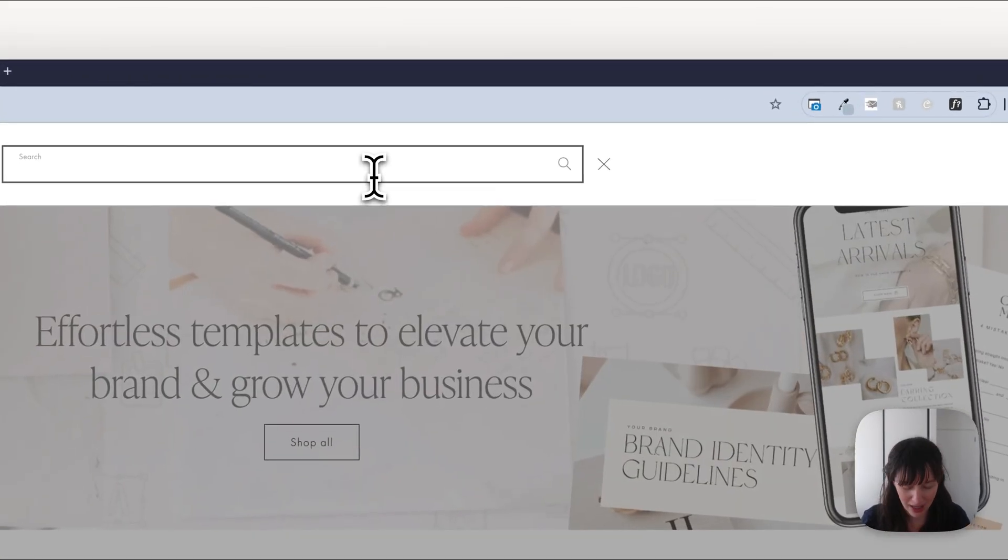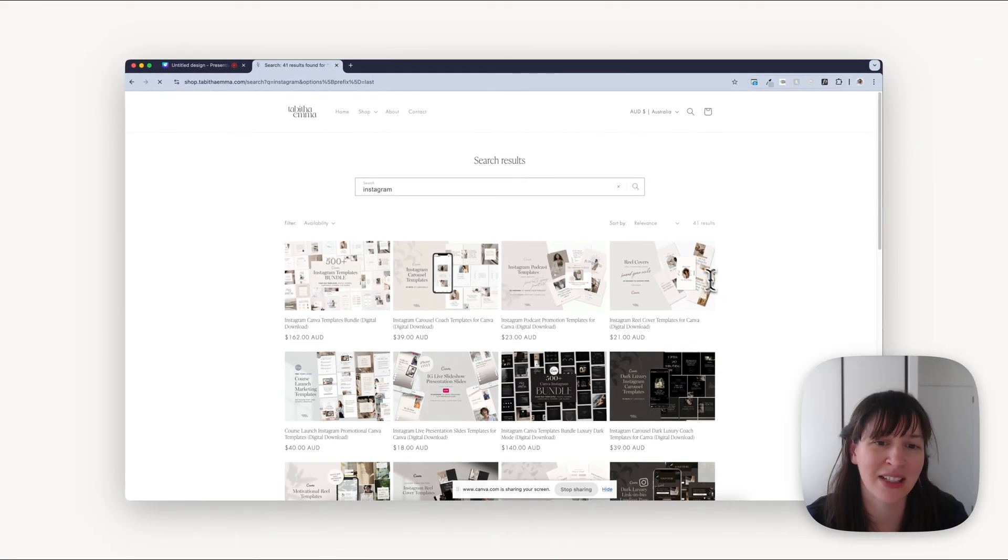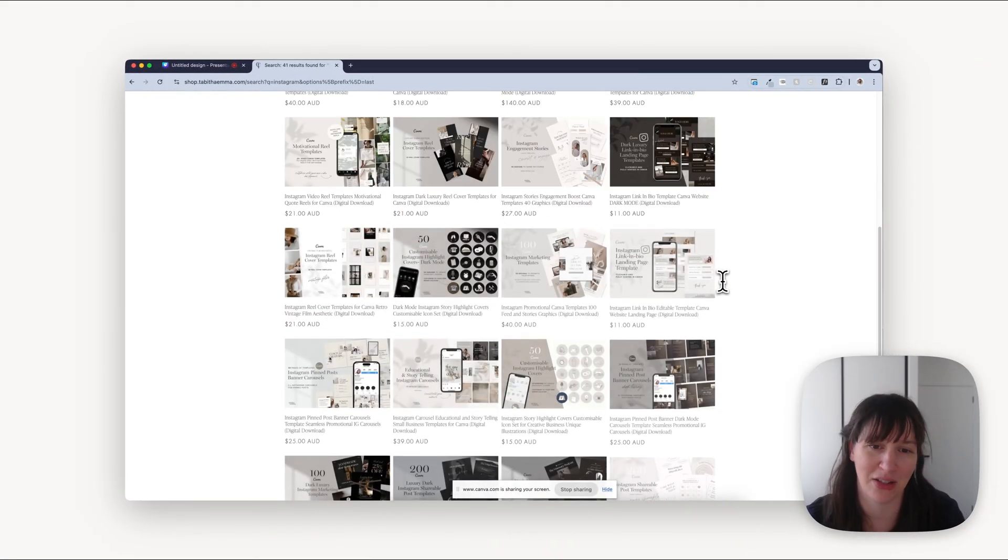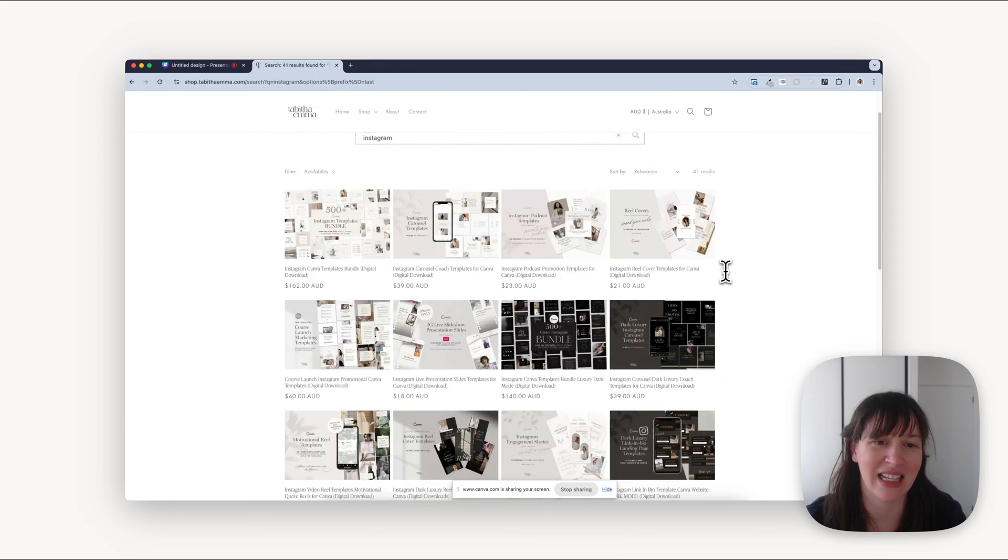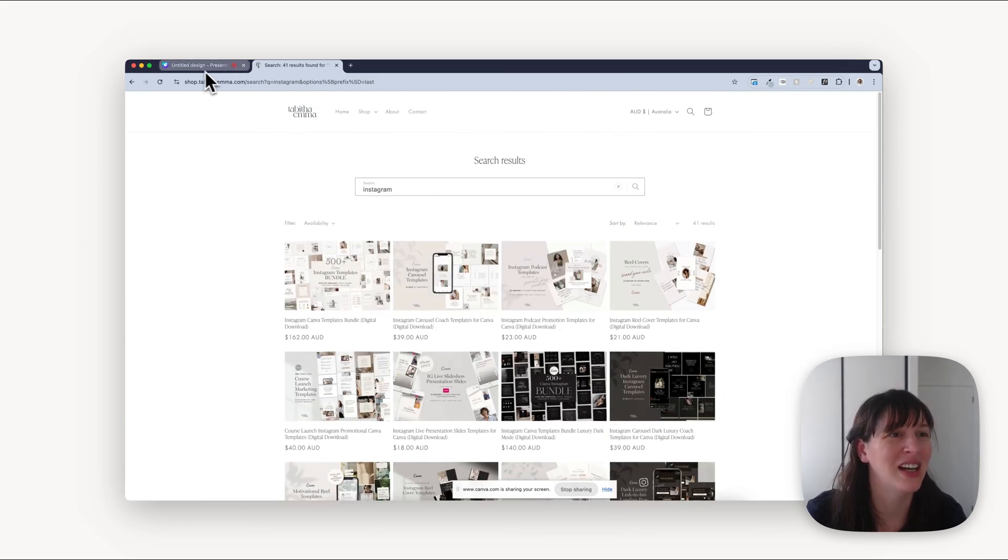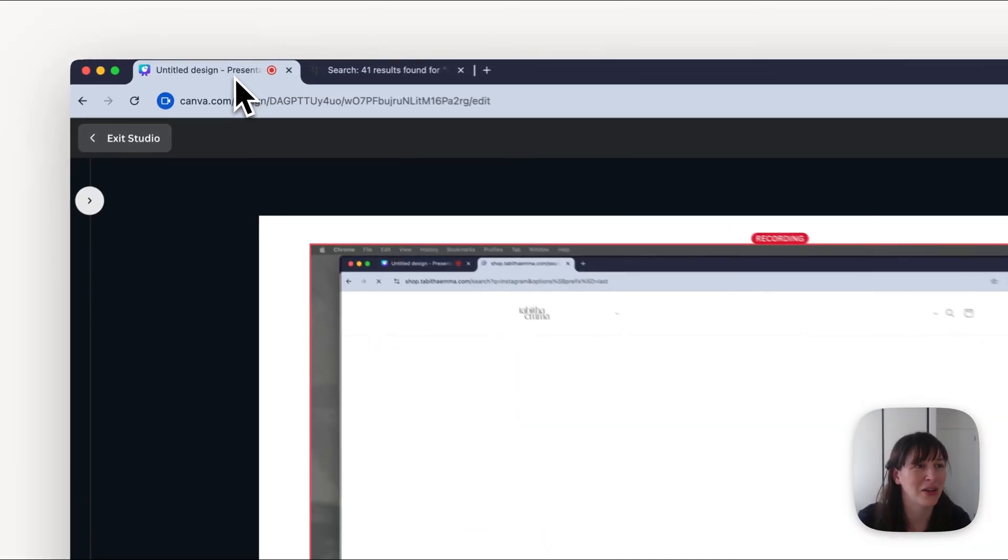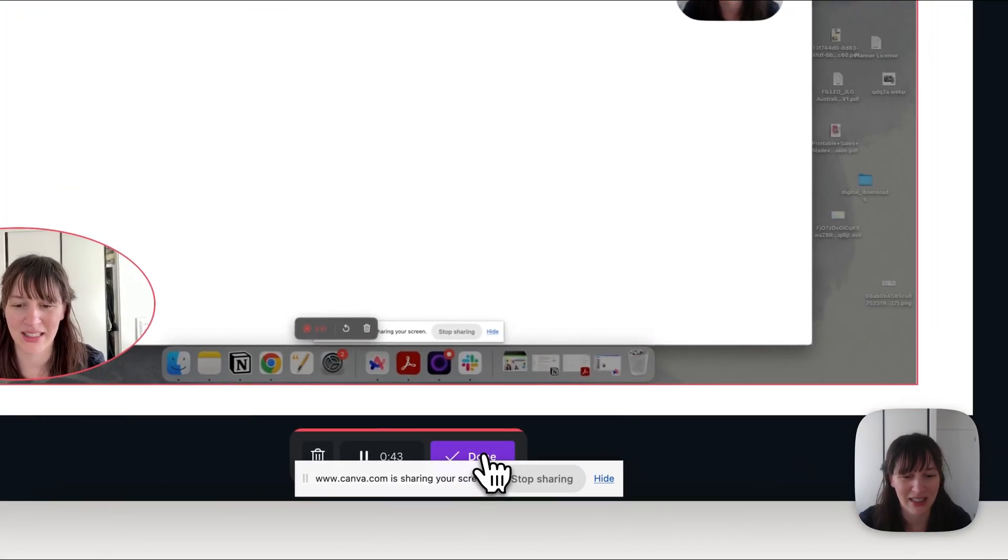So let's say we're doing a tutorial on how to search on this website. So I'd click on the search bar and we're going to put in Instagram, press enter, and it's going to bring up our search results. And this is how you can easily find things. So that's our tutorial.